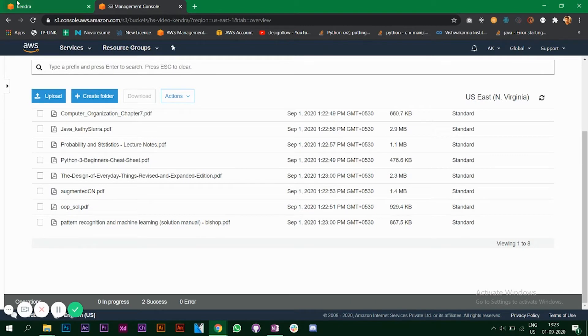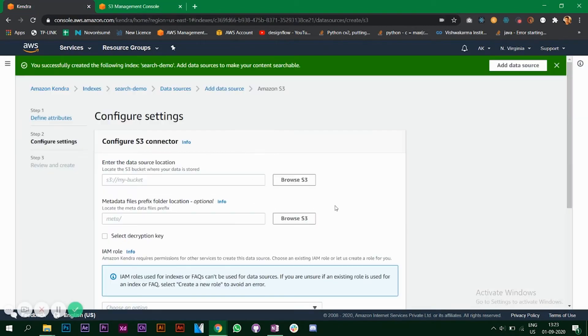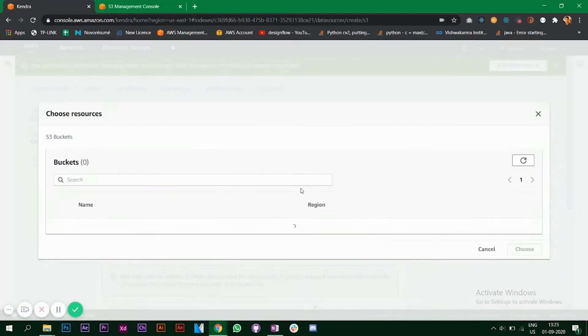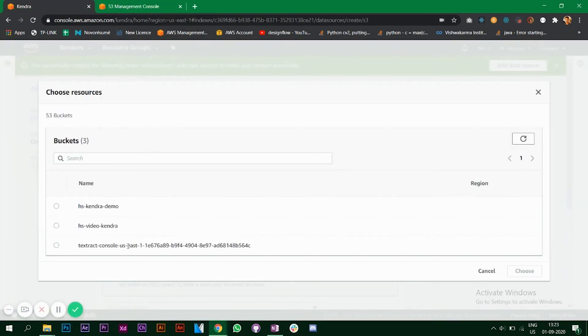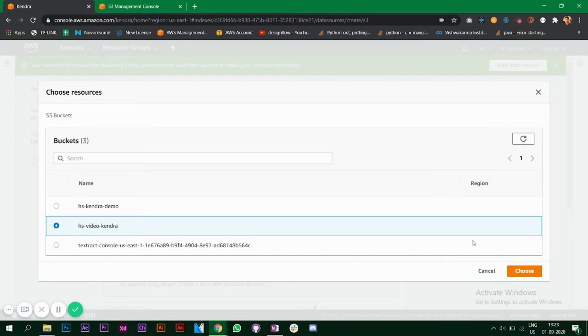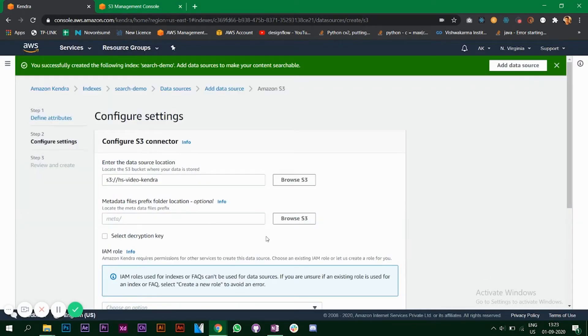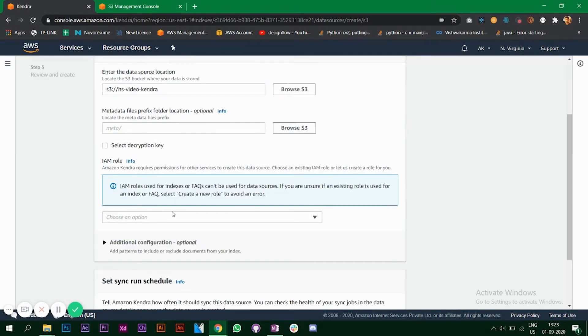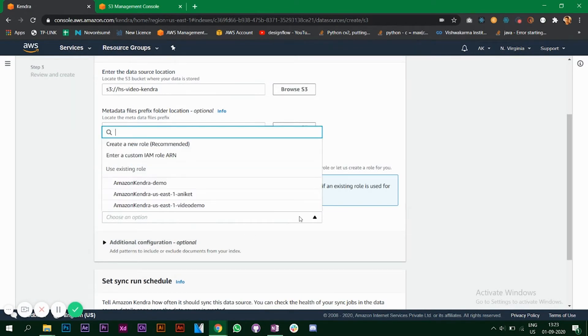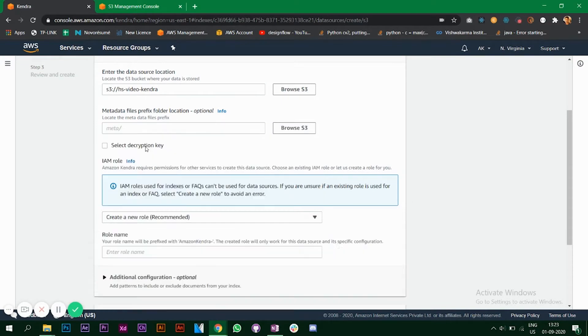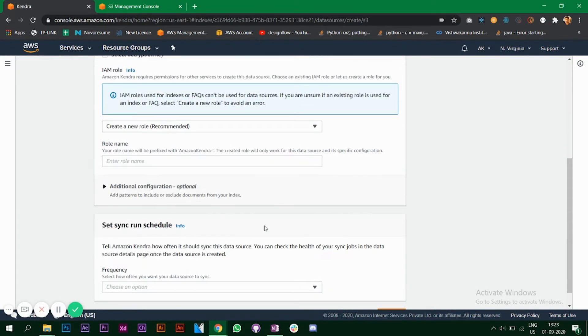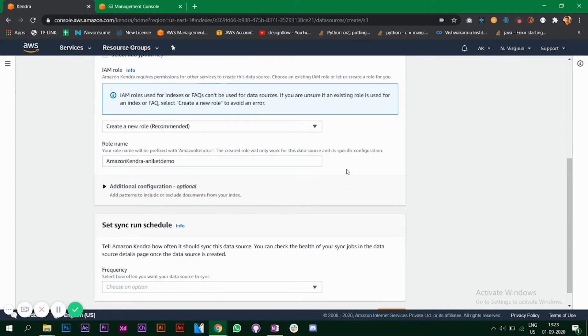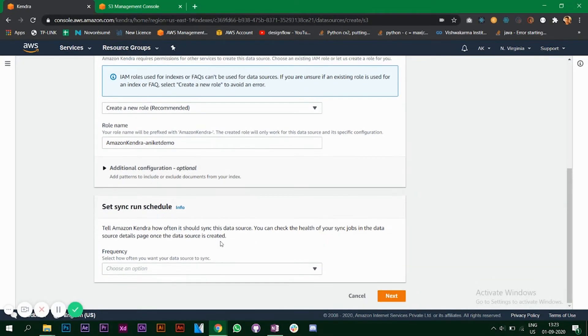So the data is added. Let's go back to our Kendra and now we can browse our S3. This was the one that we created, choose. I don't have any metadata files, I'll keep that the way it is. Choose an option, so create a new role, name this.